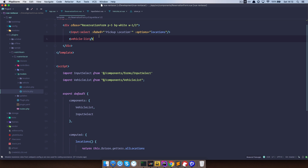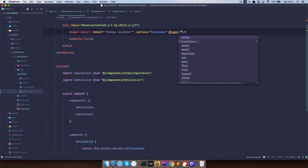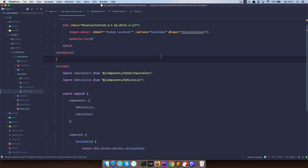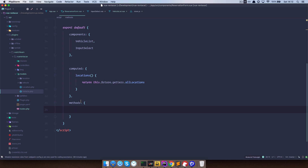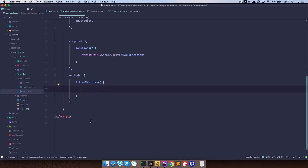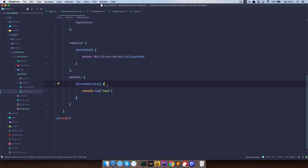In our reservation-form.vue, ideally we would want to add an event — for example, @input — and when the data changes in our select box, call a method. Let's call that method filter-vehicles. Then we would define that method in our methods section. I'm just going to say console.log test to verify when something changes in our select input.